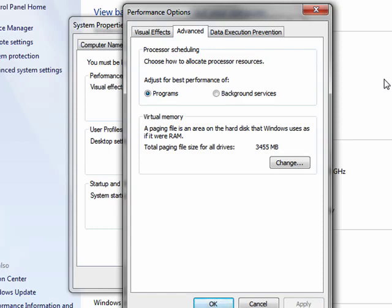And then what it does is it spins off some of these other things into this disk space that it's using like it were RAM. So it may be holding this window in memory on the hard drive and not in RAM.